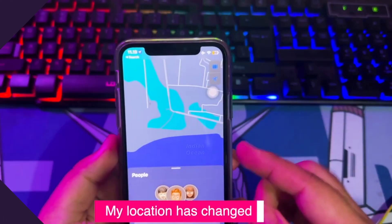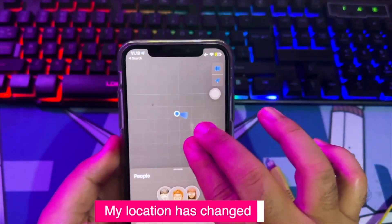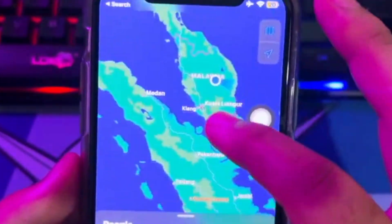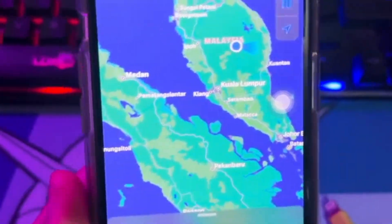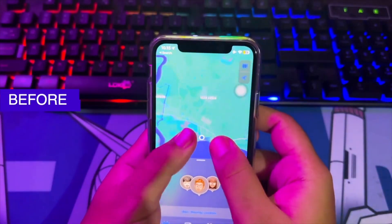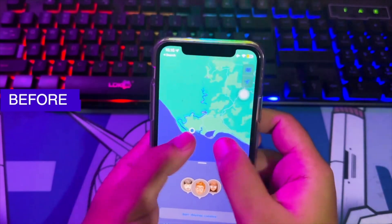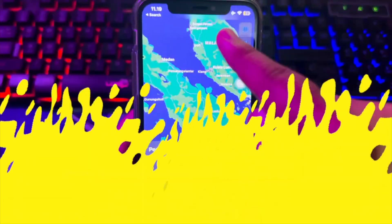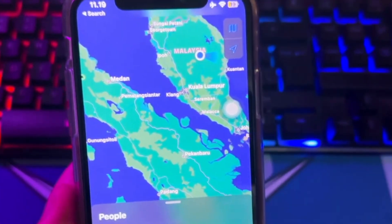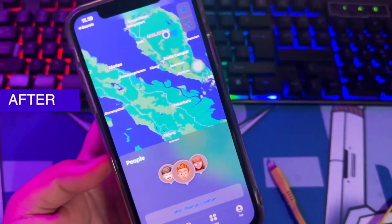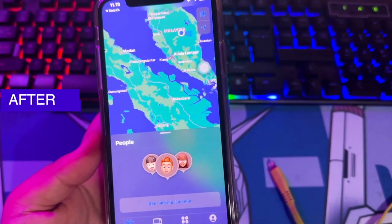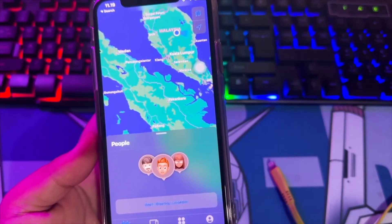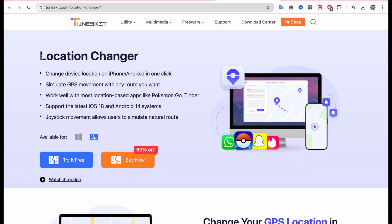Using this tool is very easy to change the location on your device. As you can see, I easily changed the location on my device — with just one click, my location has moved without moving anywhere. I highly recommend you use Toonskit Location Changer. It's easy to use; even beginners can use this tool. You can download Toonskit Location Changer on their official website, or check the download link in the description.